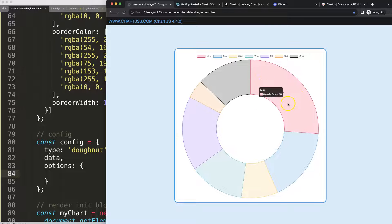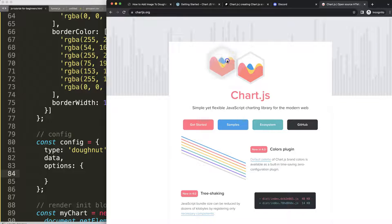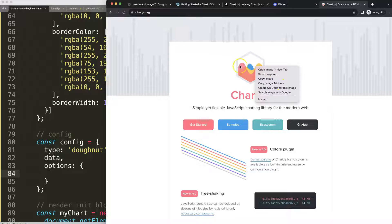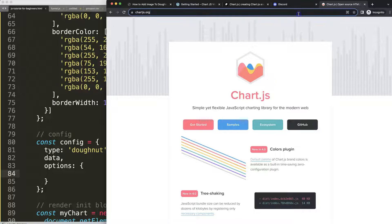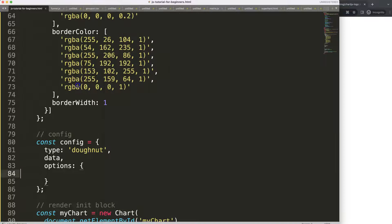What I want to do is put an image in the center here. I'll grab an image from chartjs.org — I'll right-click and copy the image address. There we are, that's the one I'm going to use.